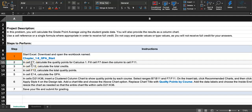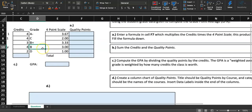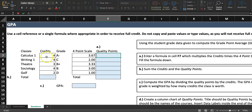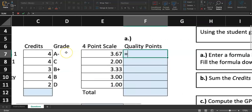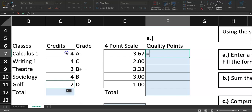Step two: in cell F7, calculate the quality point for Calculus 1, then fill cell F7 down the column to F11. By the time you're working on this Excel you'll know what quality points mean from section 2.2. Calculus was a four-credit class. Notice they use a plus and minus system — an A-minus is 3.67. So in F7 type an equal sign, click C7 times E7: that's credits times the four-point scale value. Hit enter and you should see 14.68.